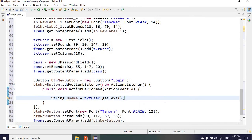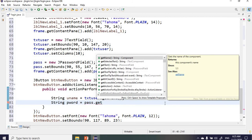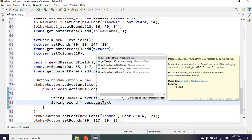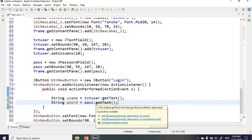We'll do the same for the password. We'll declare a string 'pwrd' and set it equal to 'pass.getText()'. Note that getText() has a strikethrough because we're using a JPasswordField, which means the password will not be shown as plain text — it will hide the password as it is entered.